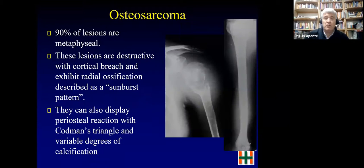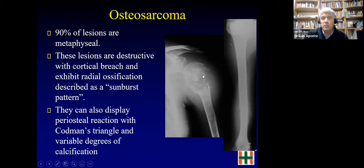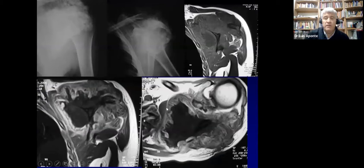About 90% of lesions are metaphyseal, though they can invade the epiphysis and diaphysis. The sunburst pattern reflects cortical disruption with periosteal new bone formation. You can see the destructive pattern in the proximal humerus and diaphysis with a Codman triangle. Here is an example of osteosarcoma of the scapula showing destruction of the scapula and growth into the soft tissue.